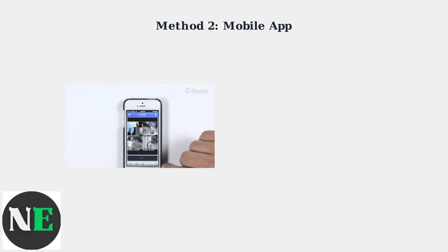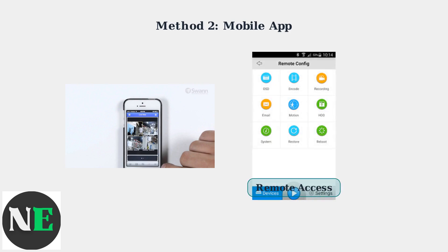The second method uses mobile app integration. Newer SWAN systems support the SWANVUE Link or SWANVUE Plus apps for remote footage management. The mobile app provides remote access to your footage, allowing you to delete videos from anywhere.